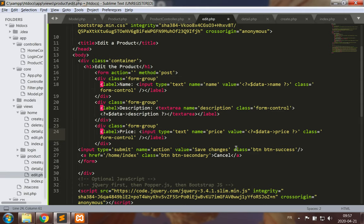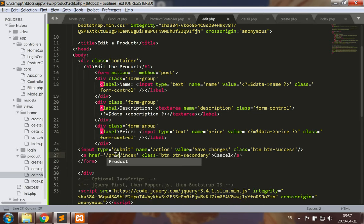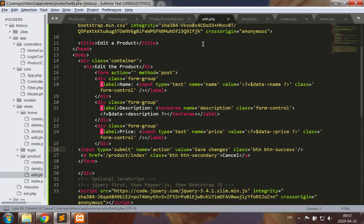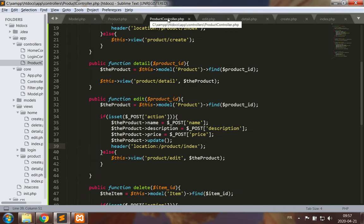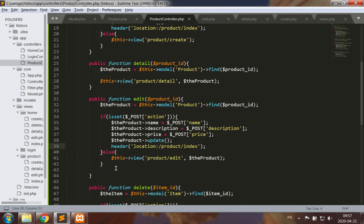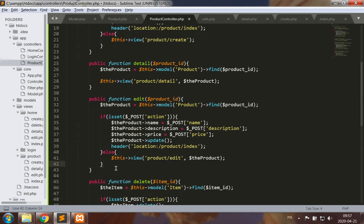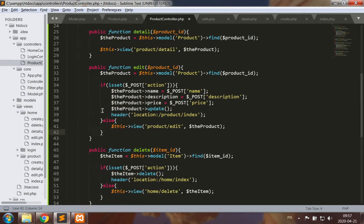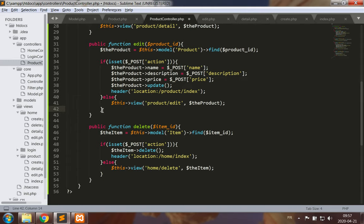We can save changes and go back to the product index. Otherwise, this is good. Now for delete.